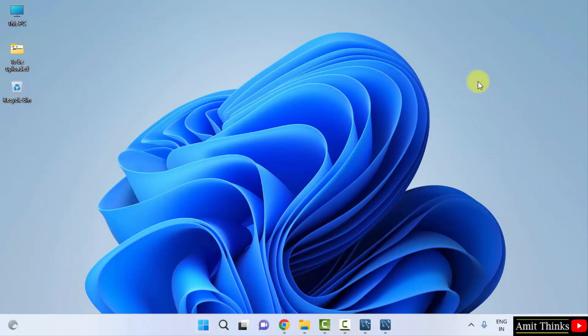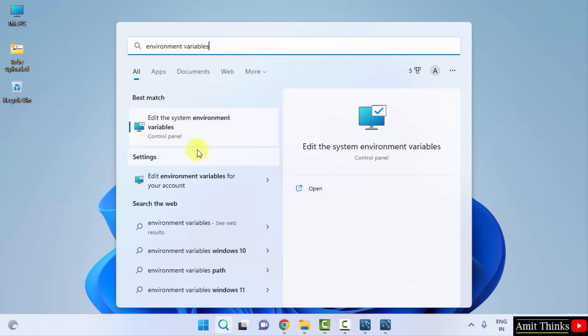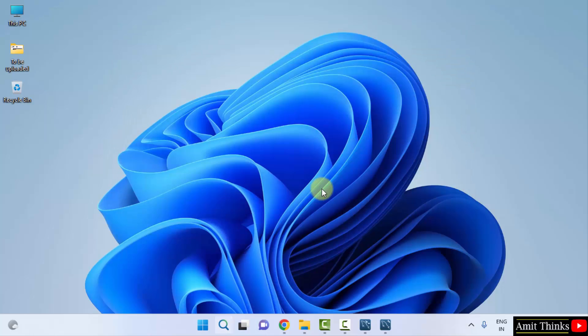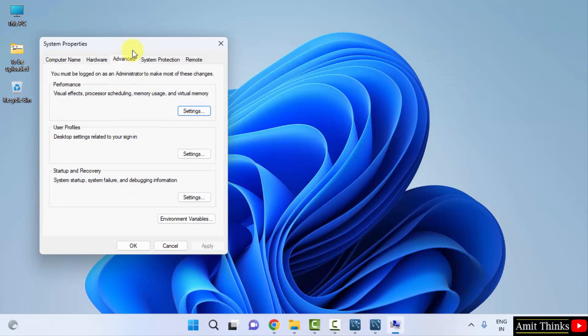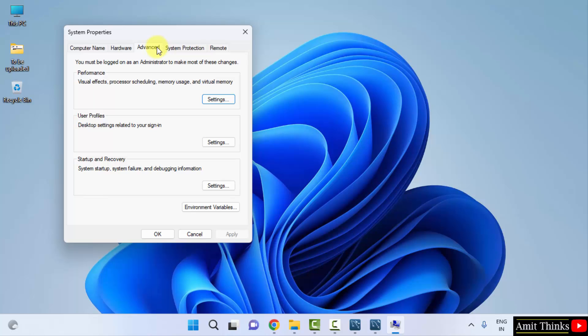Go to start. Type environment variables. Now when you will type, here it is. Edit the system environment variables. You need to click on edit the system environment variables. Remember that. Click on open. Now go to system properties. Advanced. By default selected. Click on environment variables.